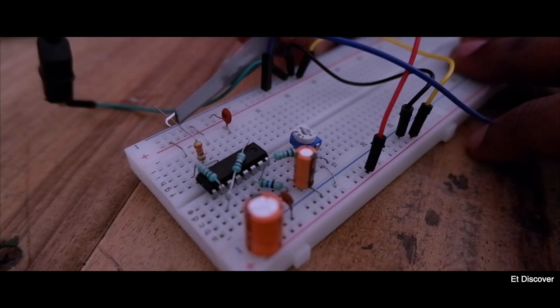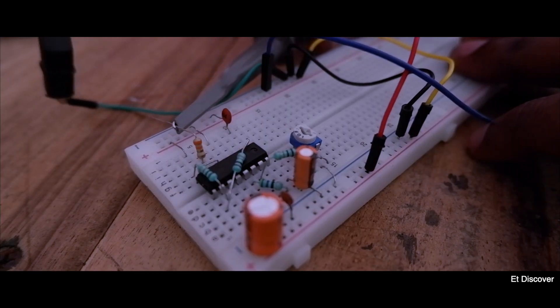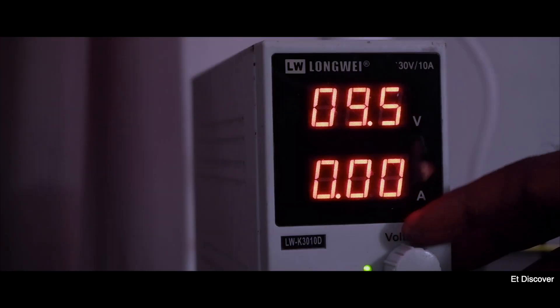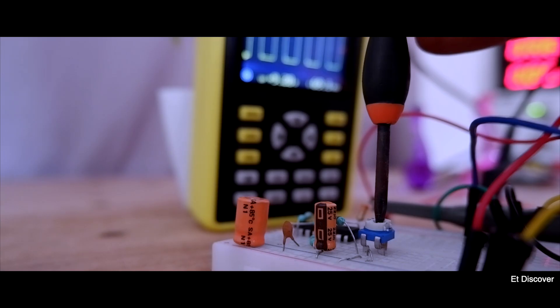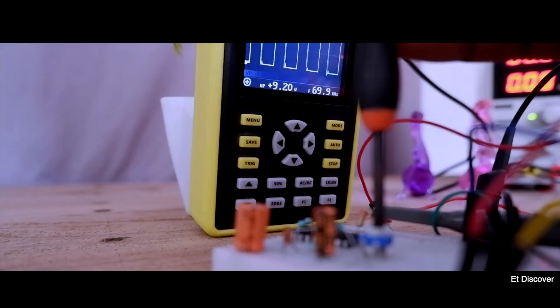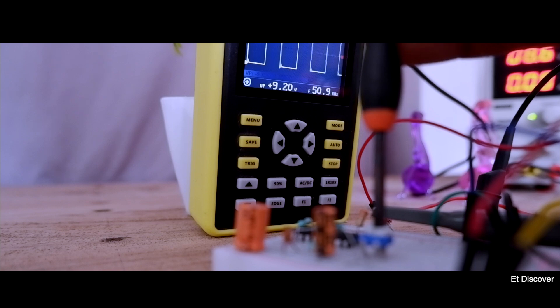At first I connect my oscilloscope with it. Then I set my power supply at 10V. And see here, a very suitable frequency is generated from this IC.